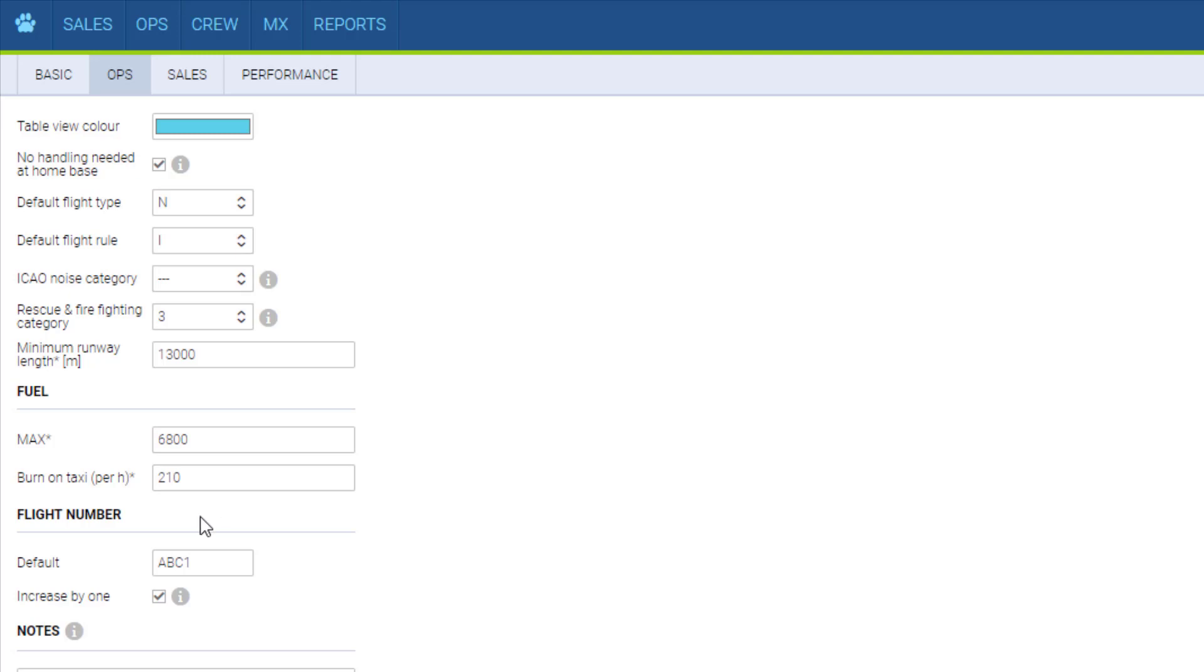Default flight number will fill in the flight number field when adding a flight on this aircraft and increase by 1 will make the flight number higher by 1 with each following flight given that the default 1 ends in a digit.